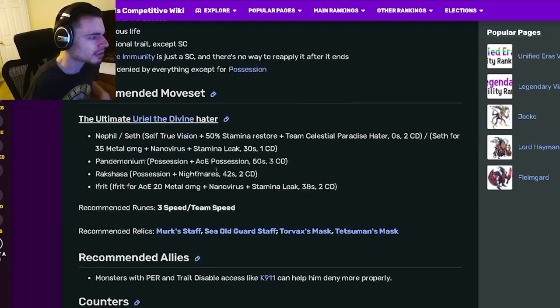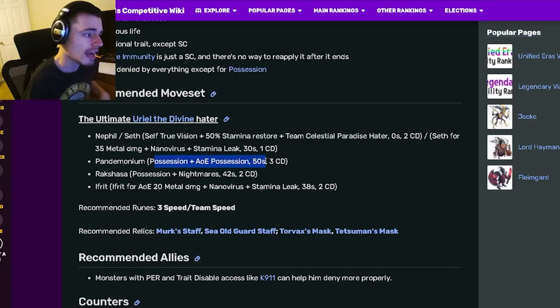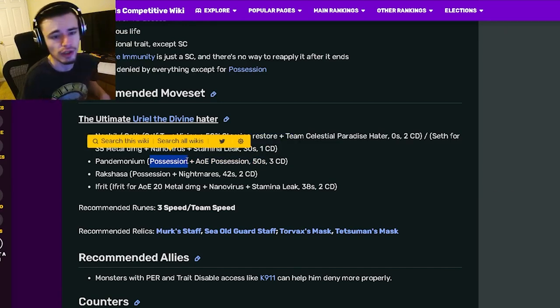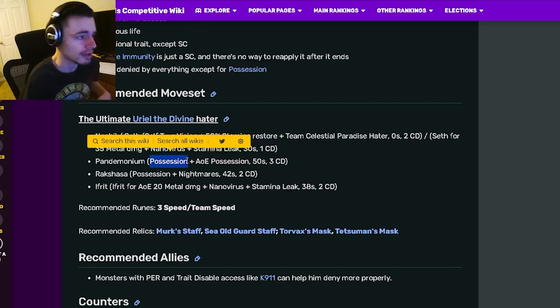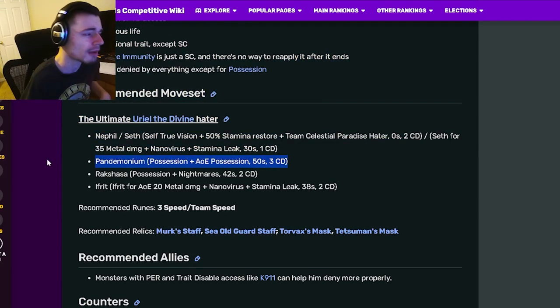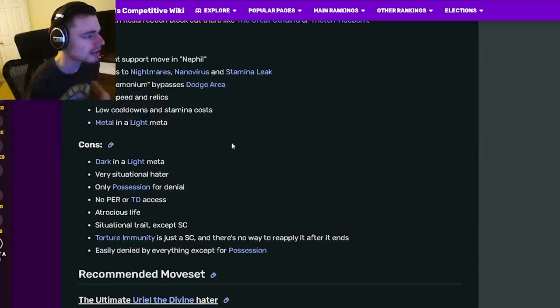And then the move that bypasses dodge area is Pandemonium, and that is the possession and AOE possession because it also does single target. So it will not be affected by area dodge, which is very cool. I do love that a lot.